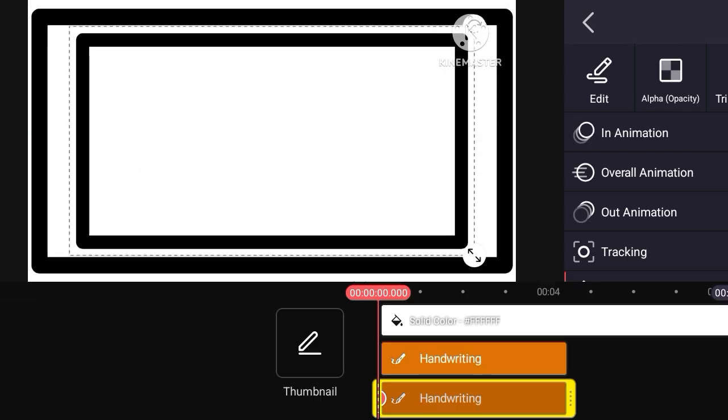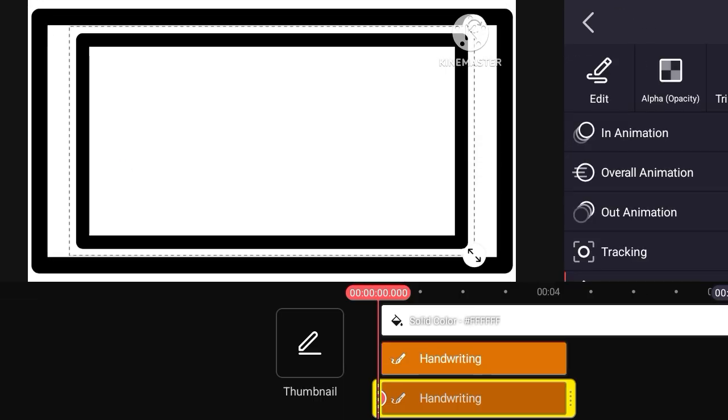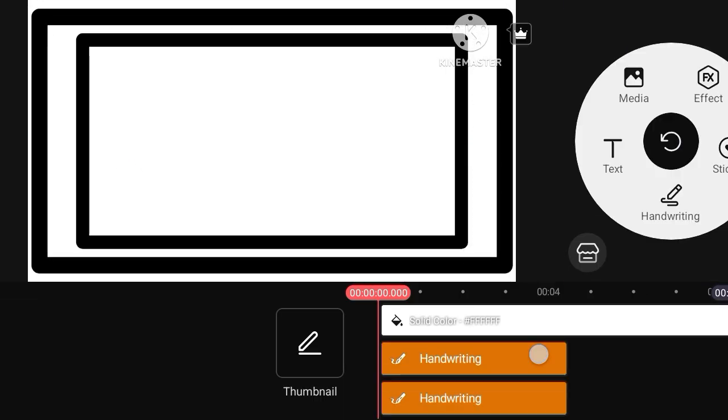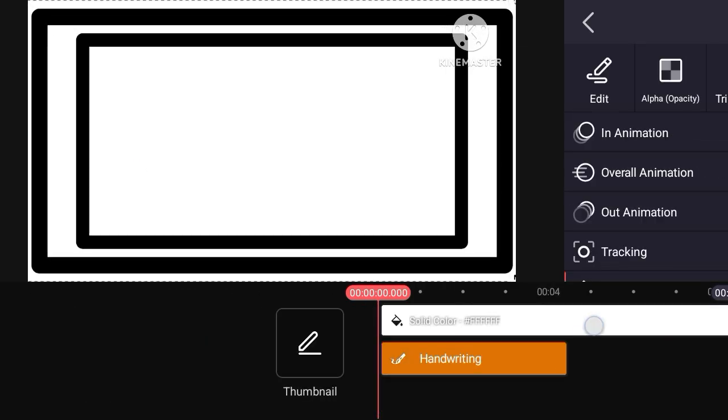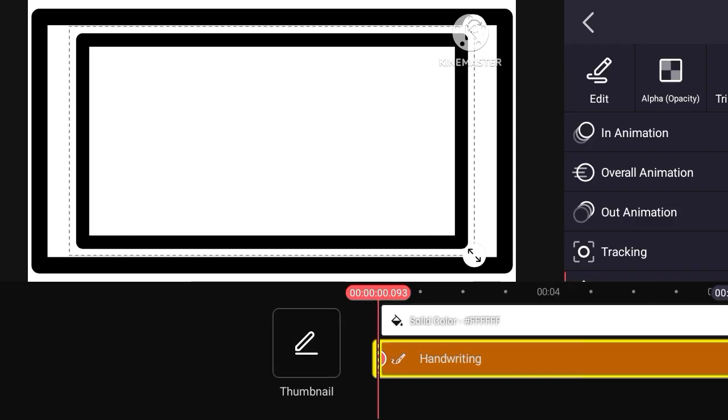Then duplicate the border, adjust the border. Okay, increase the timeline video.